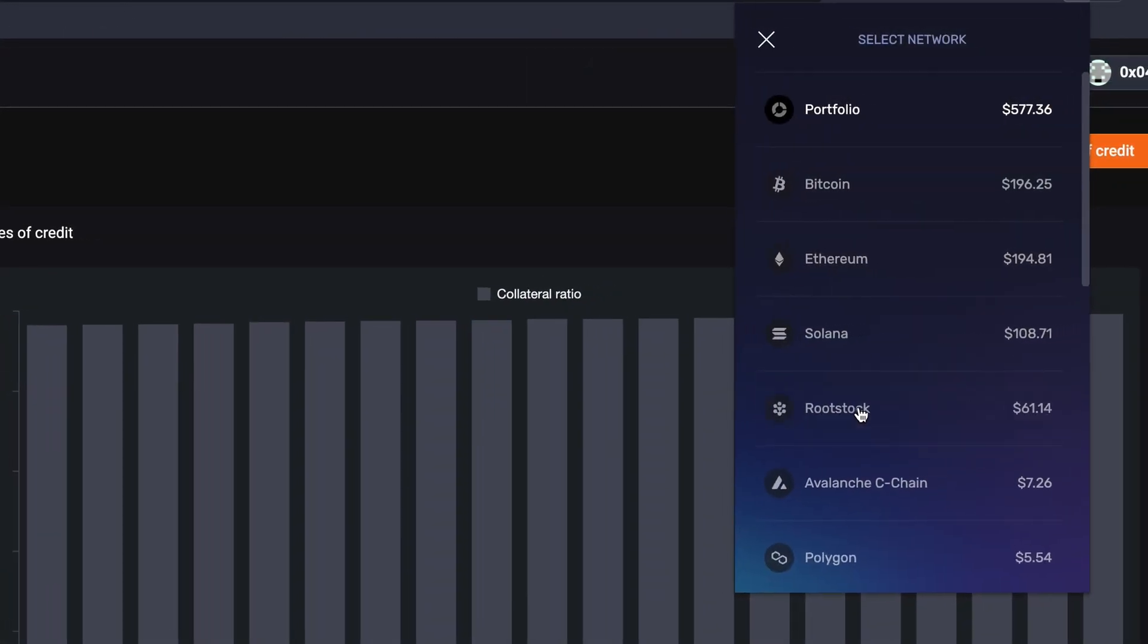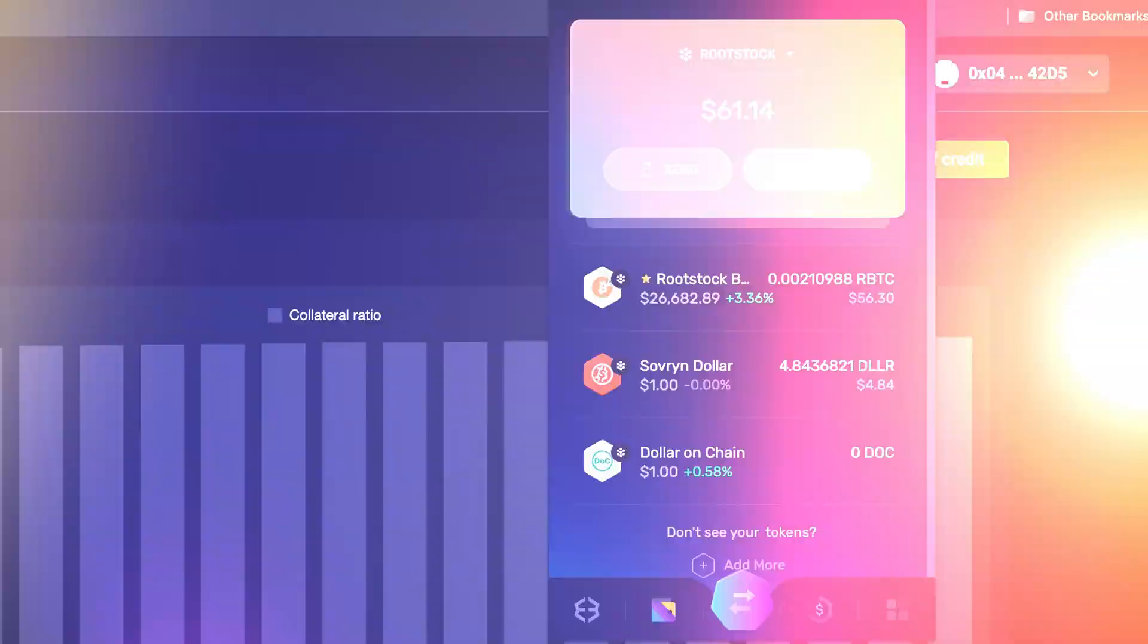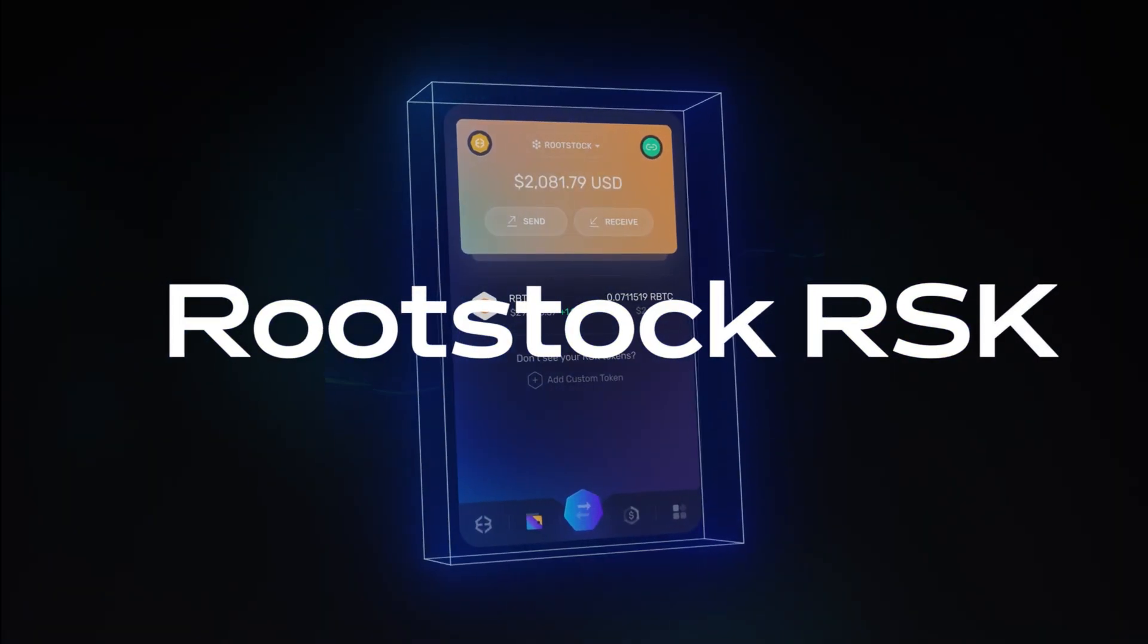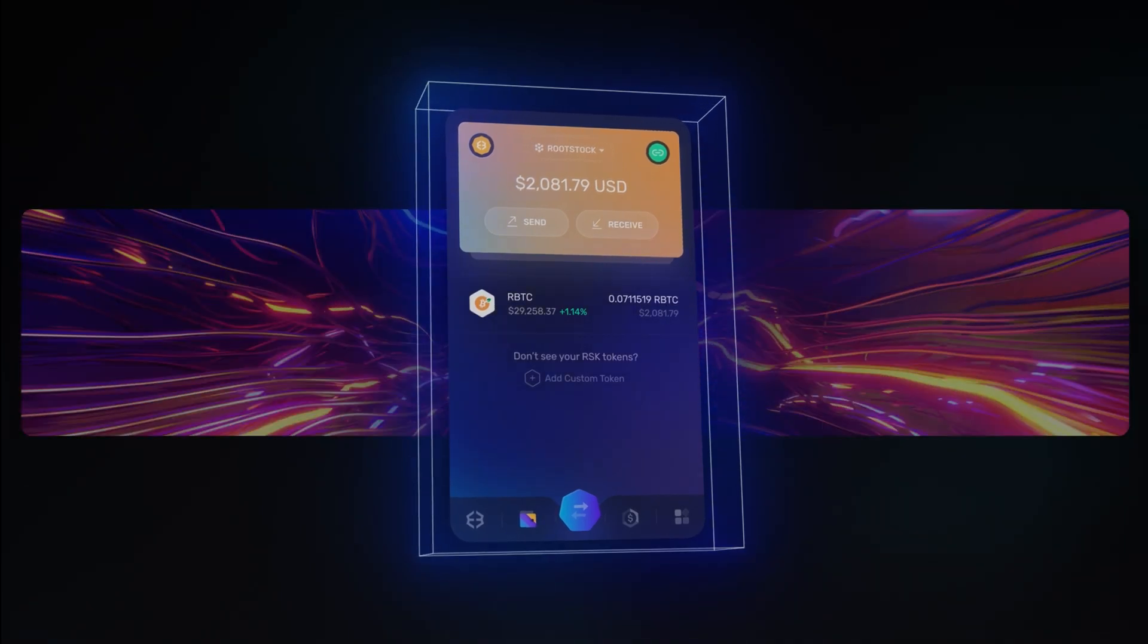Congratulations, you now have access to the world of Bitcoin Web3 with rootstock network apps. Thanks for watching everyone. We've got a lot more videos for you, so just click any of these to keep watching.